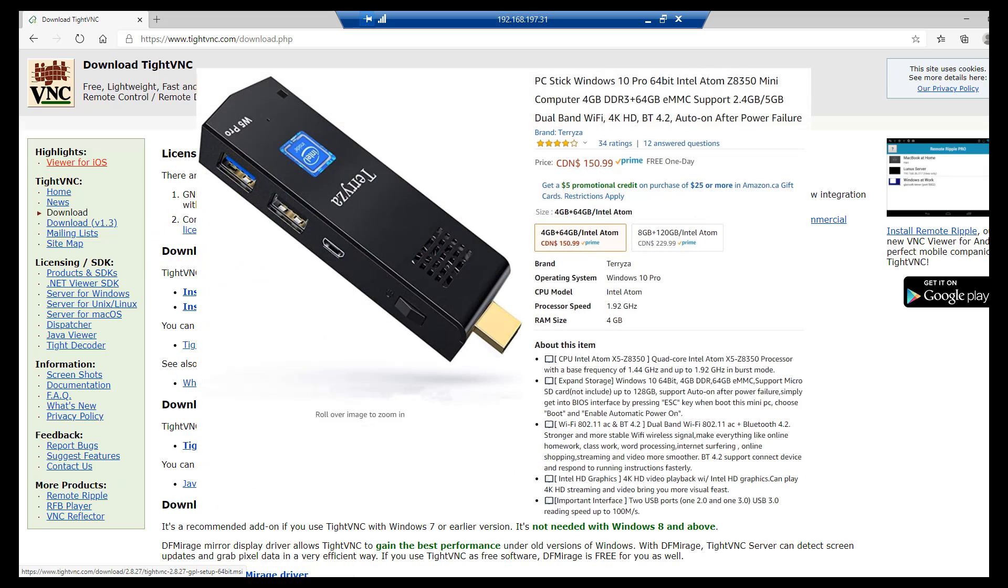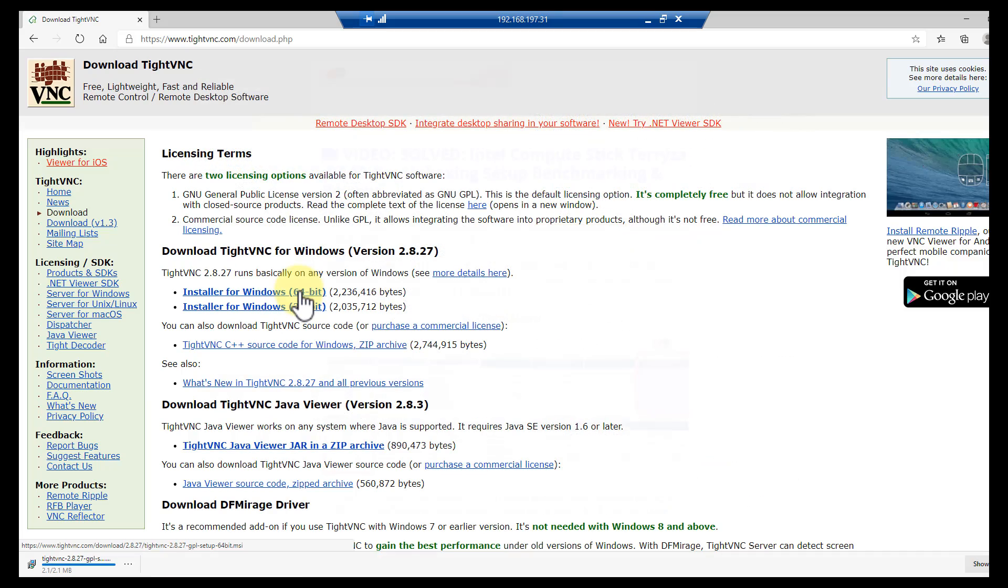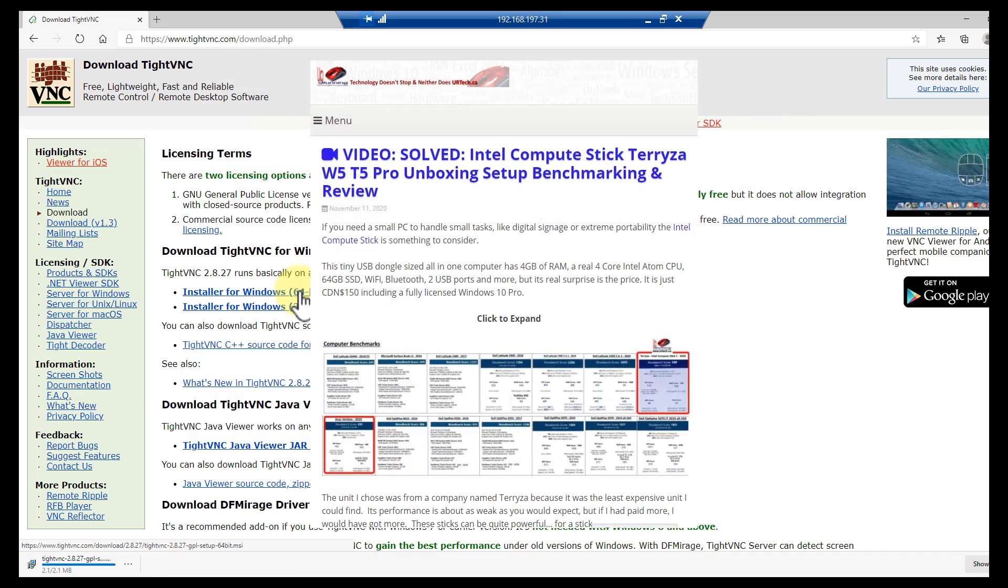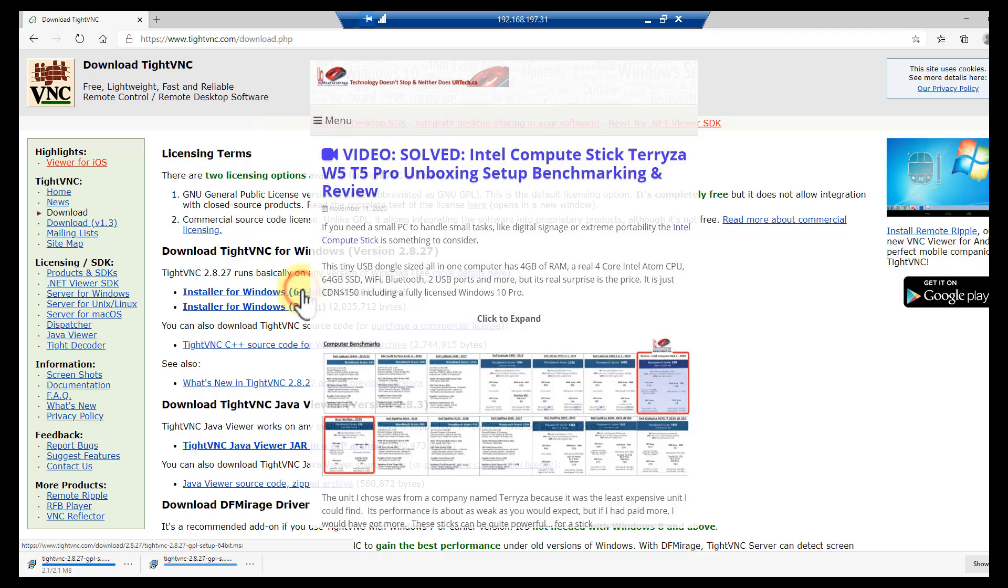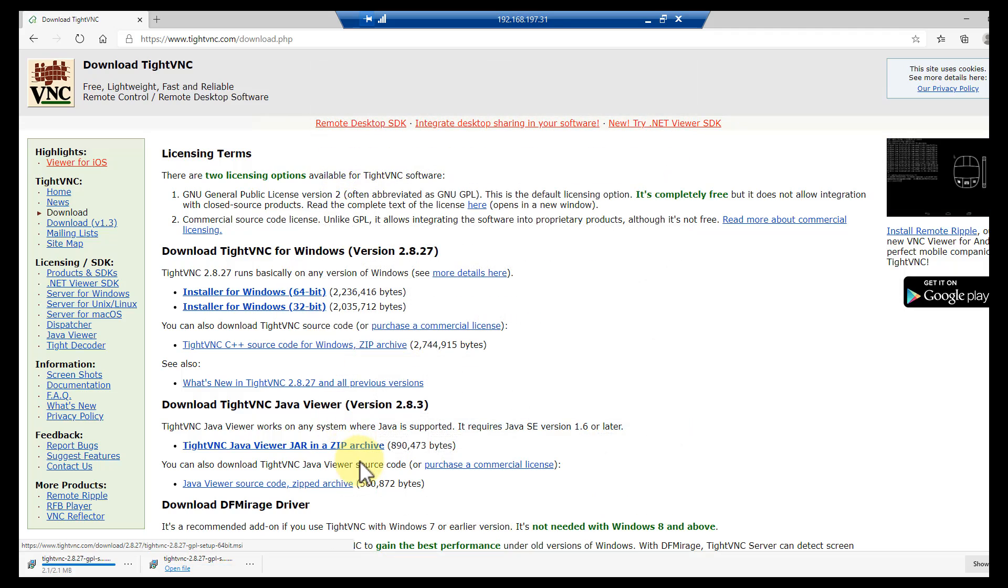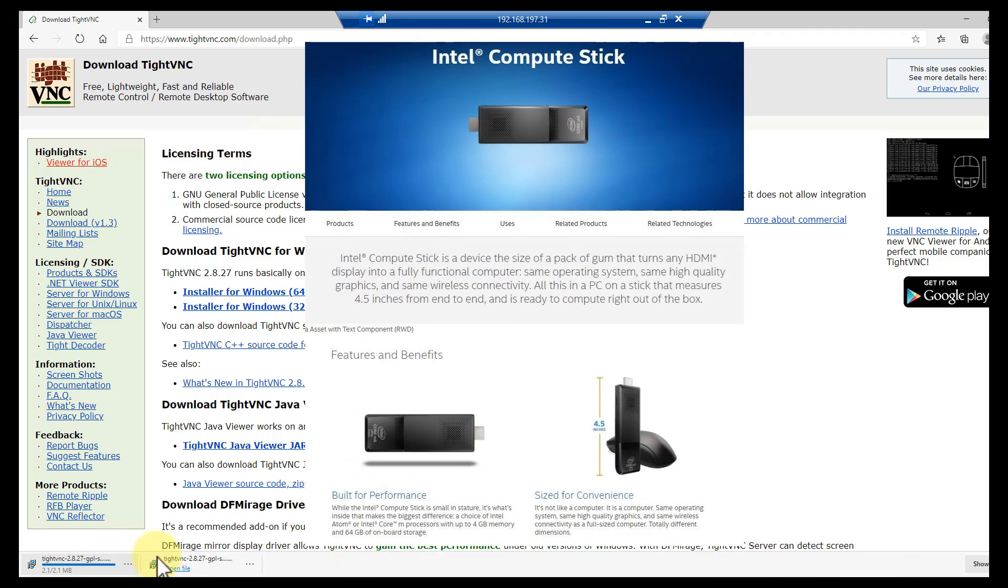We are going to choose the 64-bit. This is working in our case on a Terrazza Intel Compute Stick, which is a full 64-bit Windows 10 Pro machine, so we can install this without any trouble.